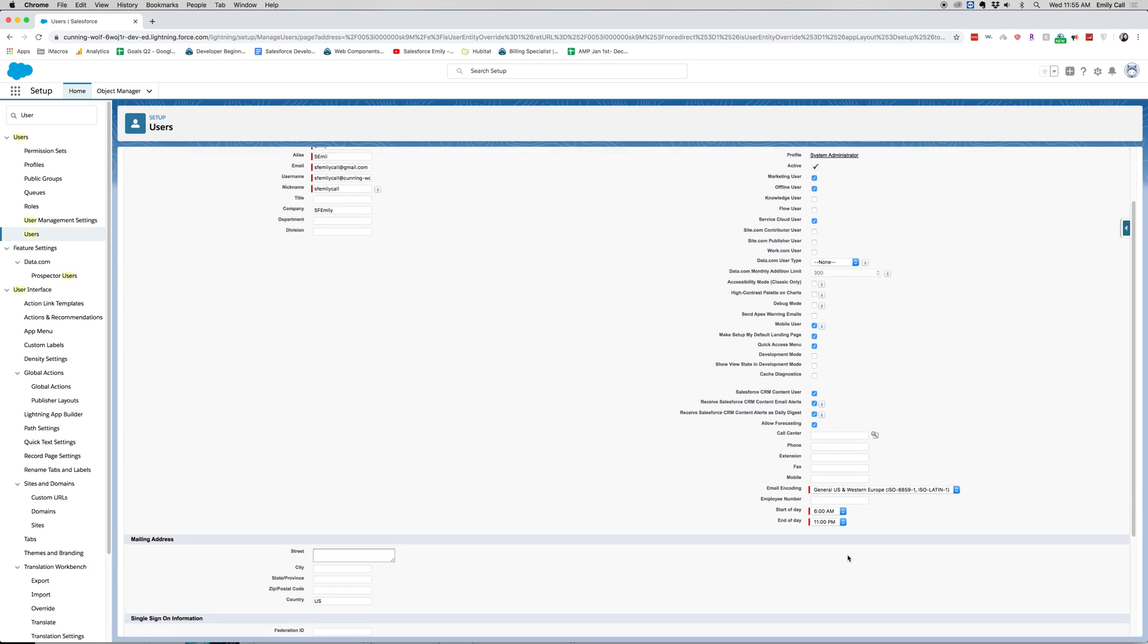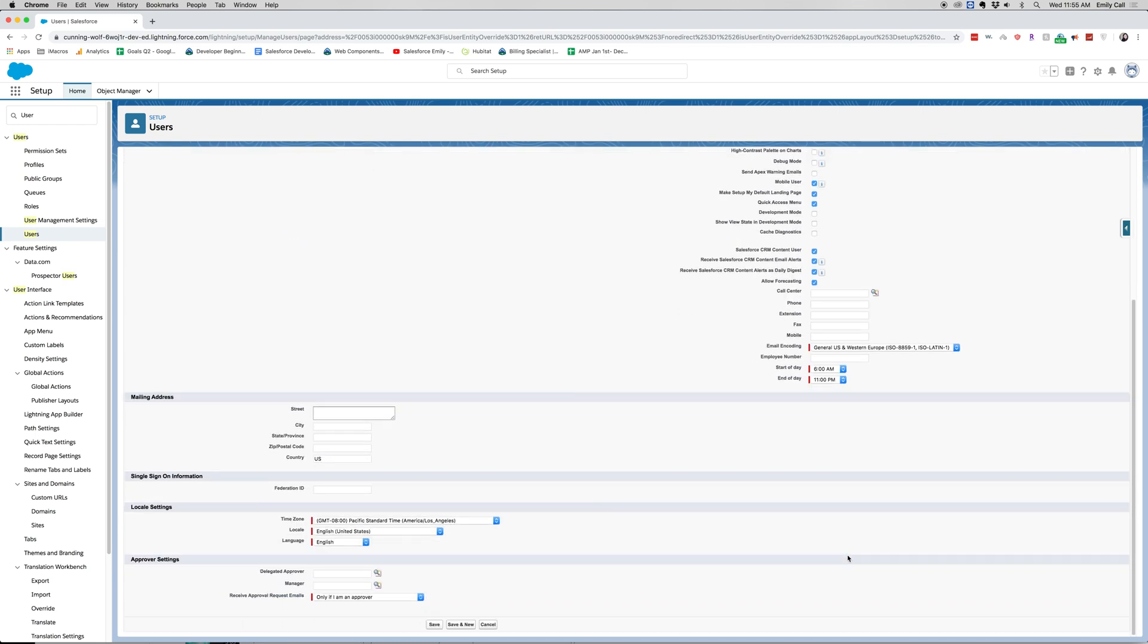So down here you can also use your mailing address, your Federation ID. This is for single sign-on if your company uses that, which enables you so you just log in once, then all the different applications that you use will be open to you.